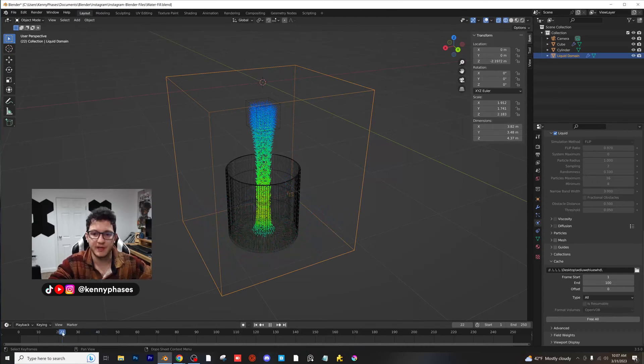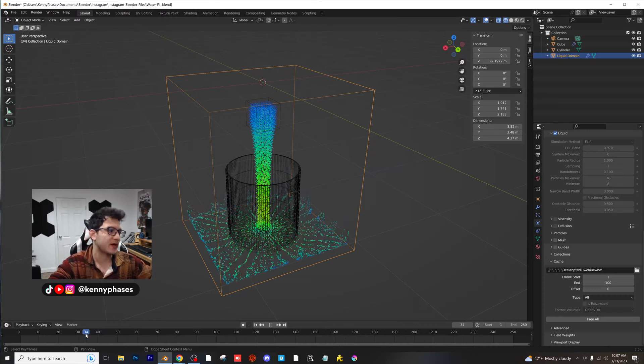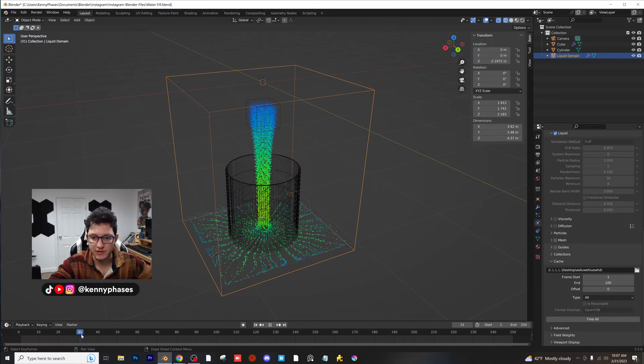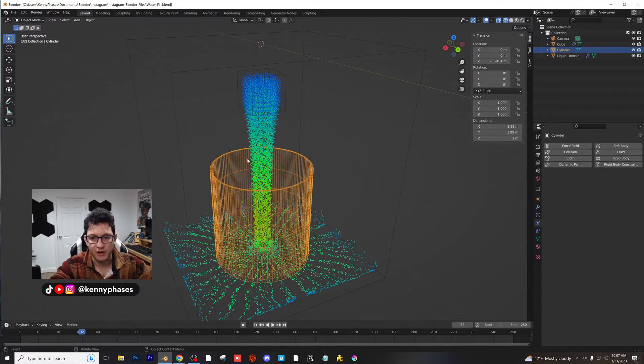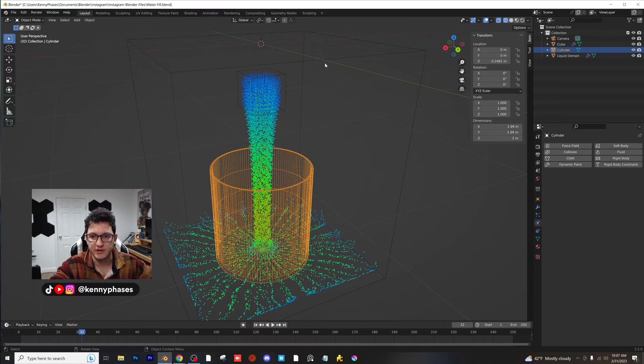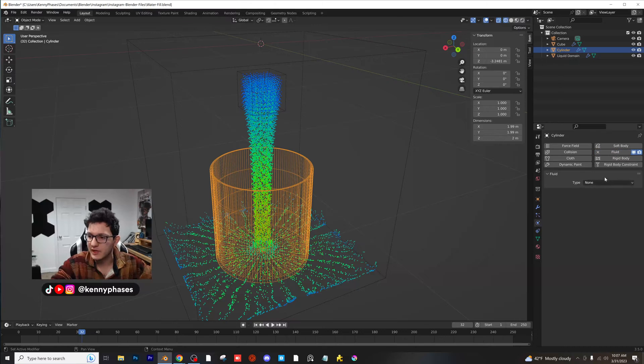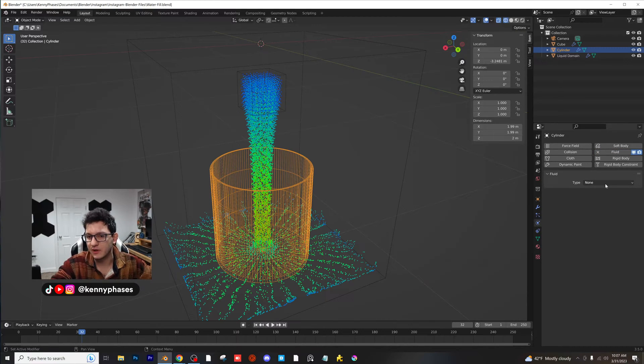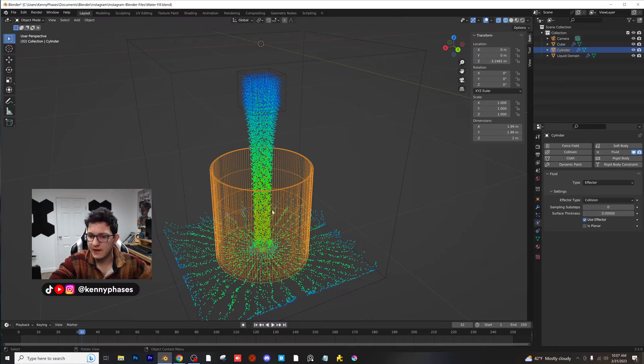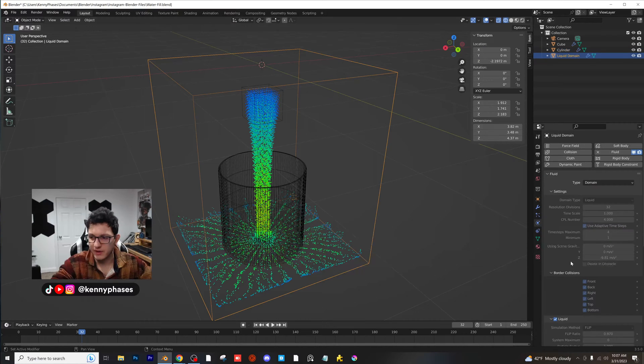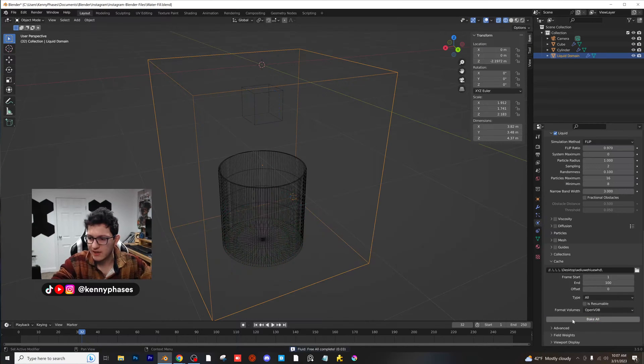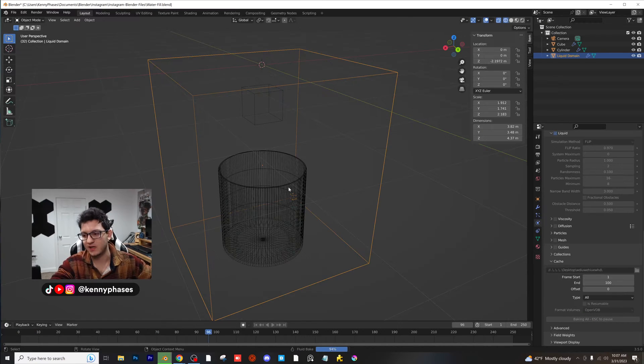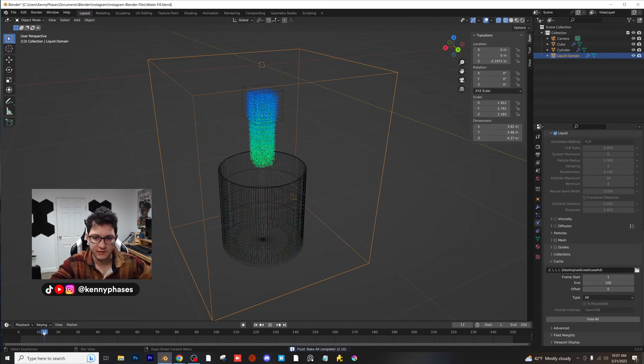Now we have to do two things. One, we're going to have to convert this to a mesh so we can actually see what this liquid looks like. And we're also going to have to make our cup a fluid effector. So first of all, click on your cup, add a fluid modifier or fluid physics, and then click on effector, and we're going to keep that for now. Then we're going to rebake and just see what we get. Now we're going to have to mess with the settings to get this to interact with the cup properly.